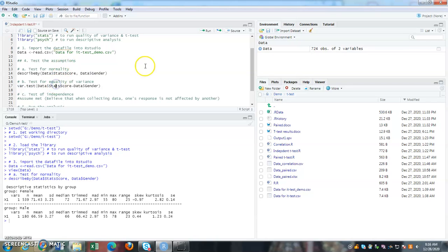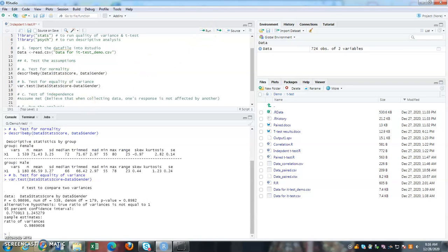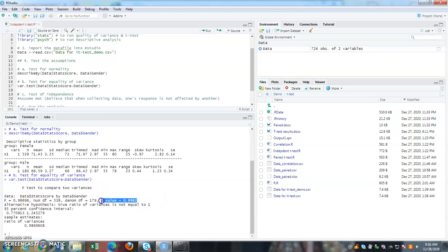So once you click on this, you will get an F test compared to variances. So what you need to do is, you have to check the p value. This p value, if it is greater than 0.05,